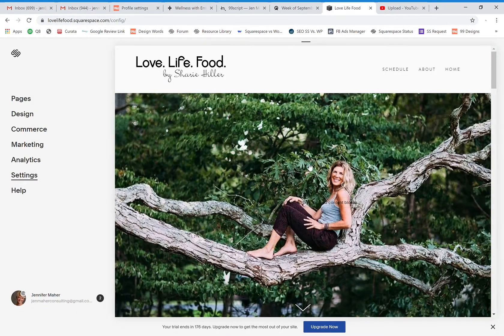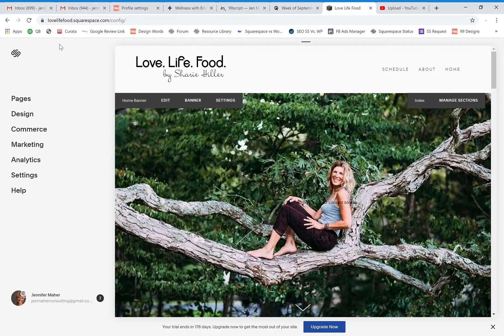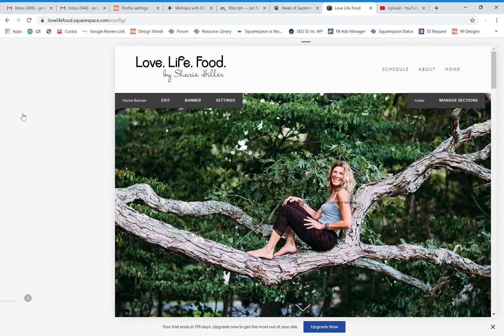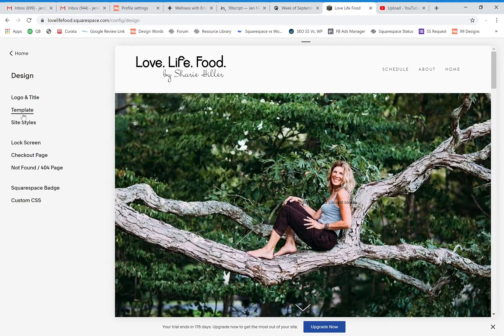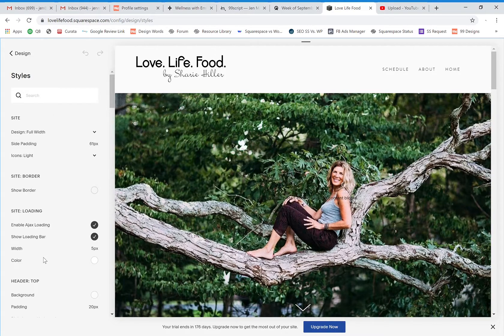So that is one way to both increase and decrease the size of the banner. A probably more effective way is to actually change the padding on the site. So if you click on design in your admin panel on the left hand side and click on site styles, you will see all sorts of different things that we can work in in terms of the design and site styles for the Squarespace website.